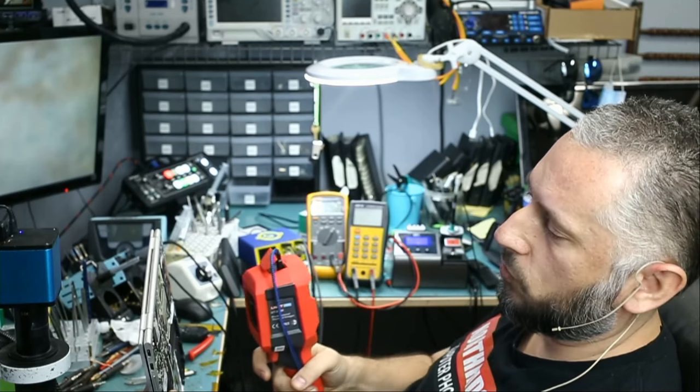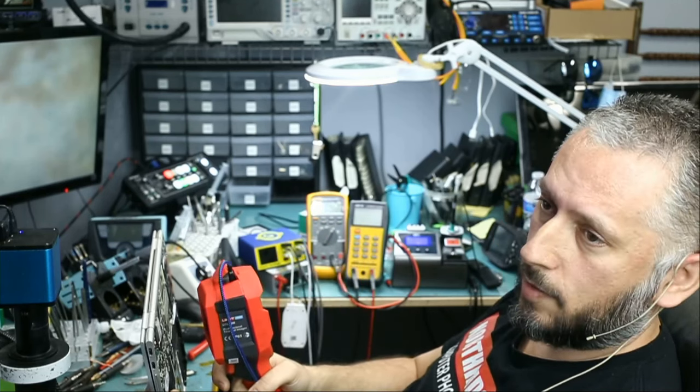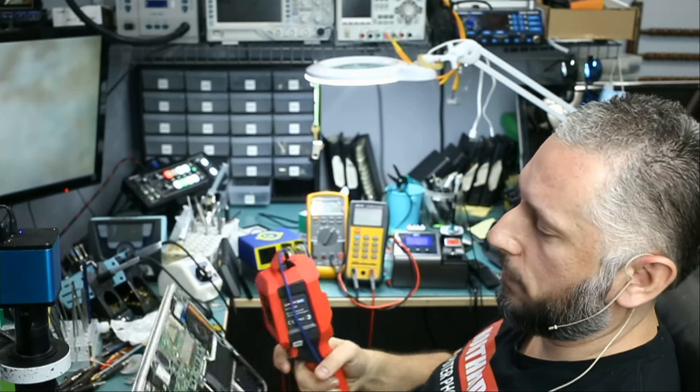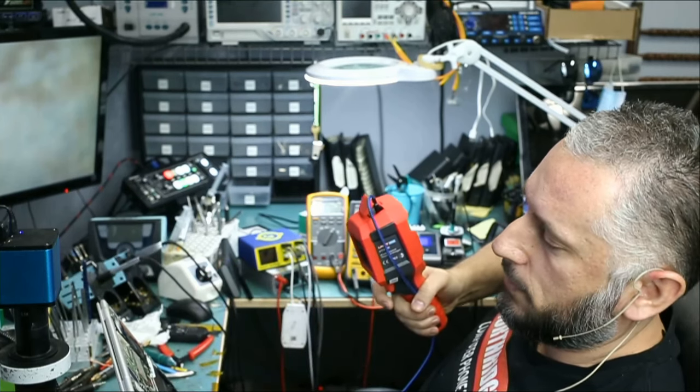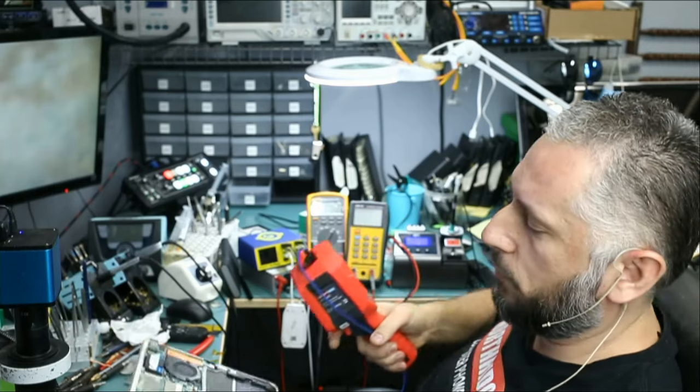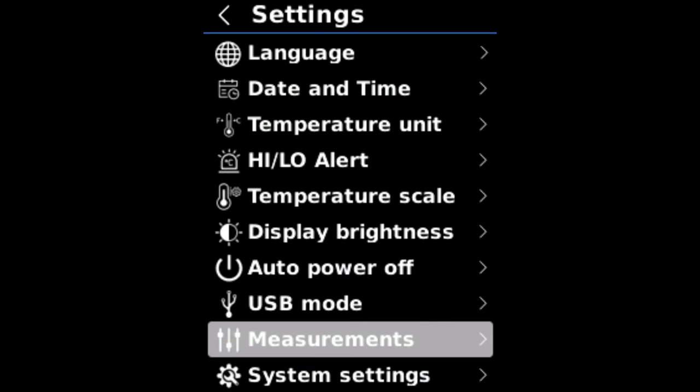If I get the camera too close to the board, the camera is not going to be able to focus. Same as with the FLIR cam. I have to be at a certain distance in order for the camera to focus. Maybe if you are inspecting a building from a distance, you can set the number to a higher value. But since we are working with motherboards, the lowest value that the camera can focus is 0.25 meters. And finally, we have system settings.